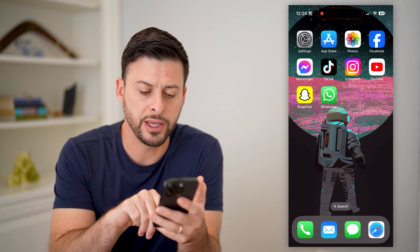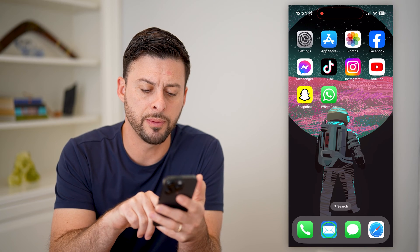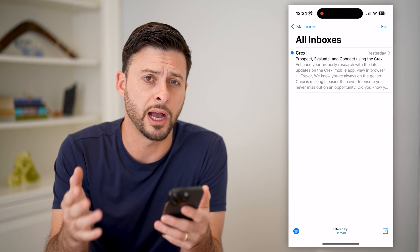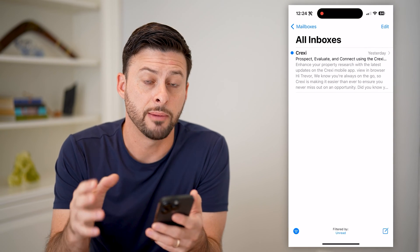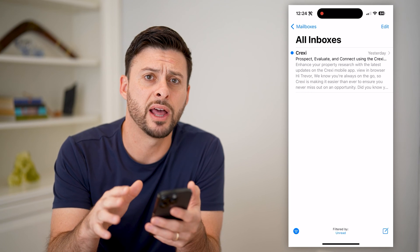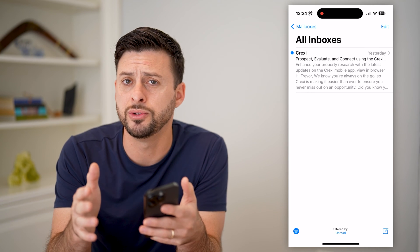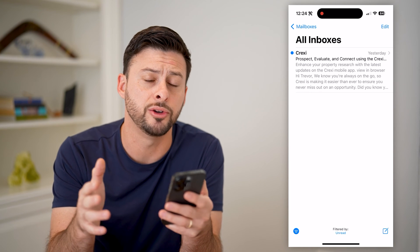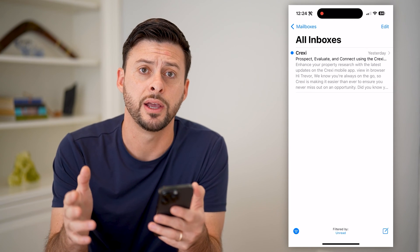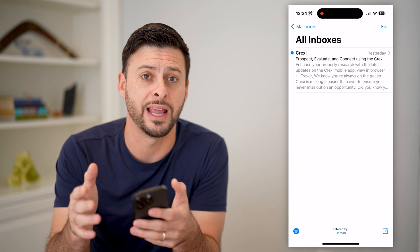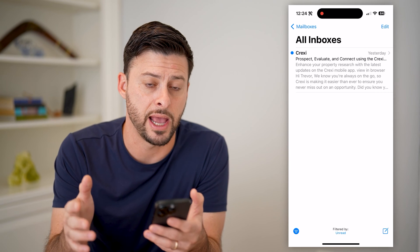The easiest way is just to open up the Mail app on your iPhone. I'm going to walk you through this specific Mail app. If you're using, say, a Gmail app, Yahoo, something like that, you'll just want to go into and navigate to that app.